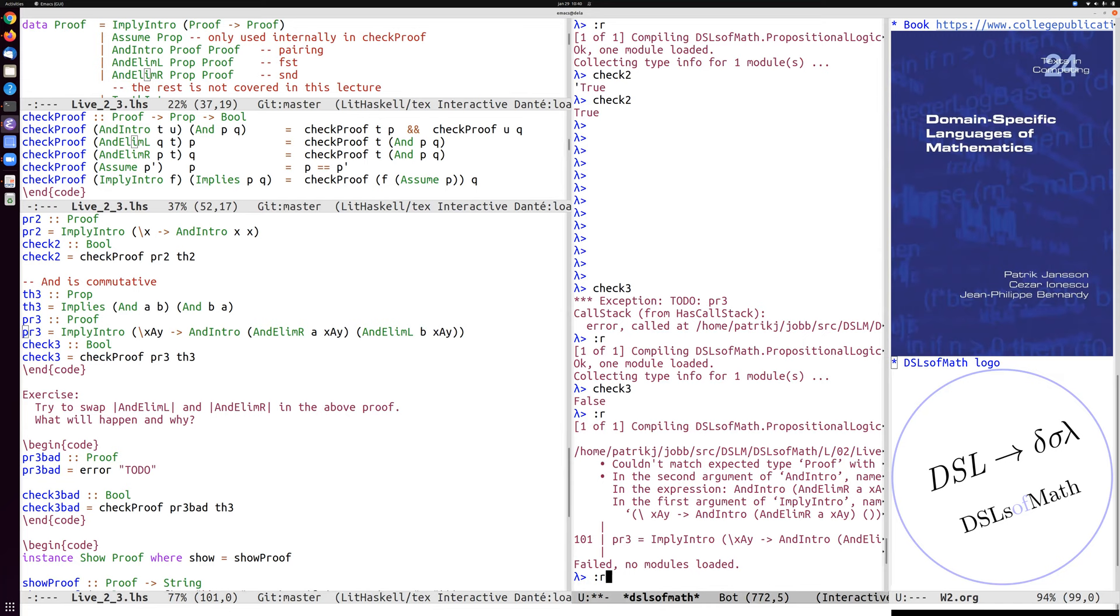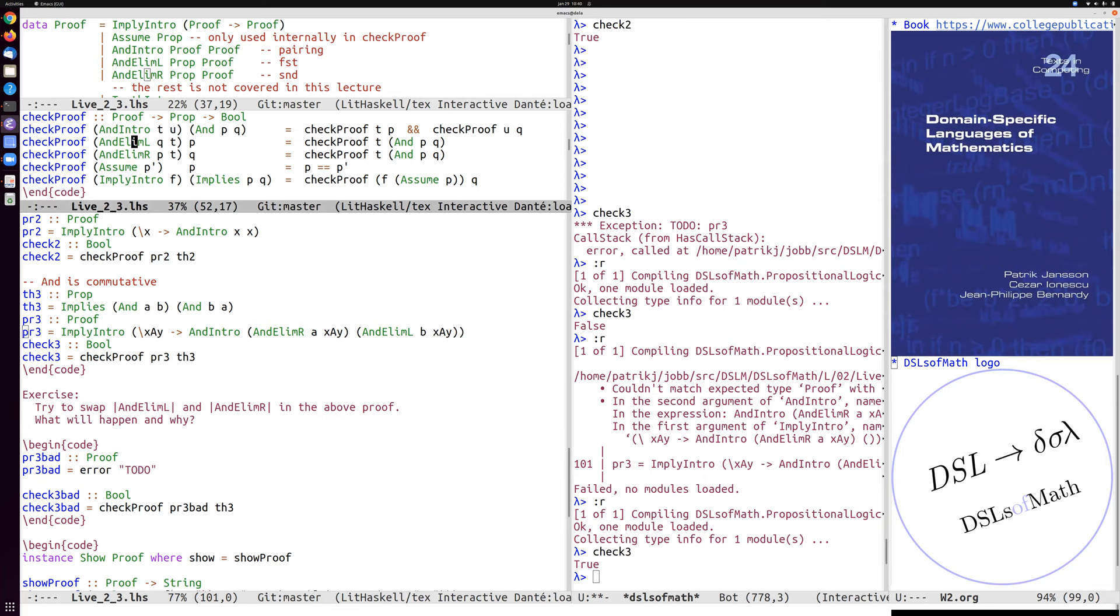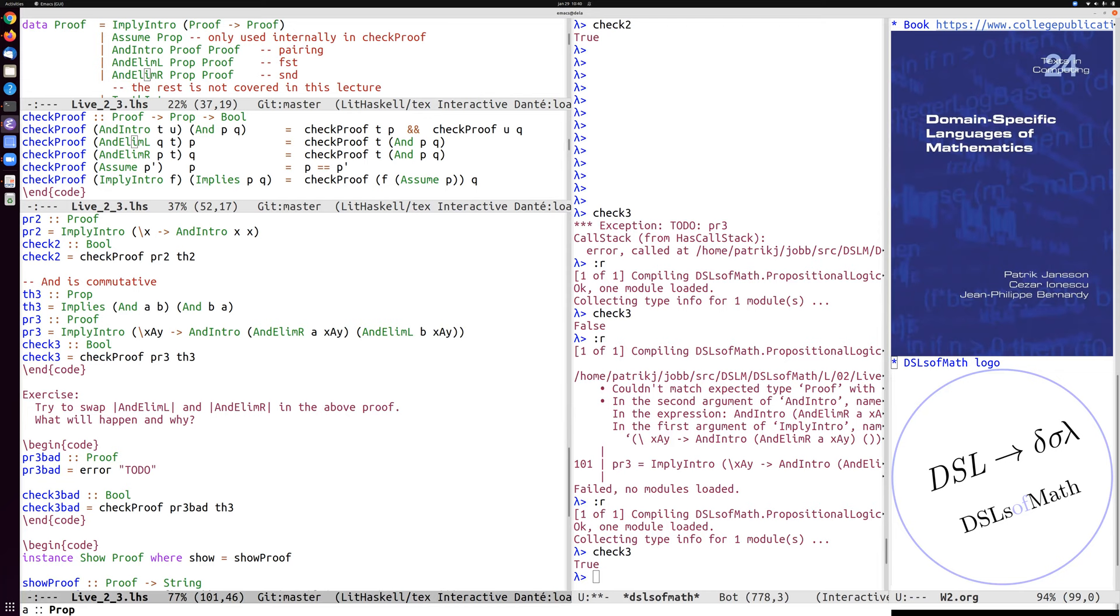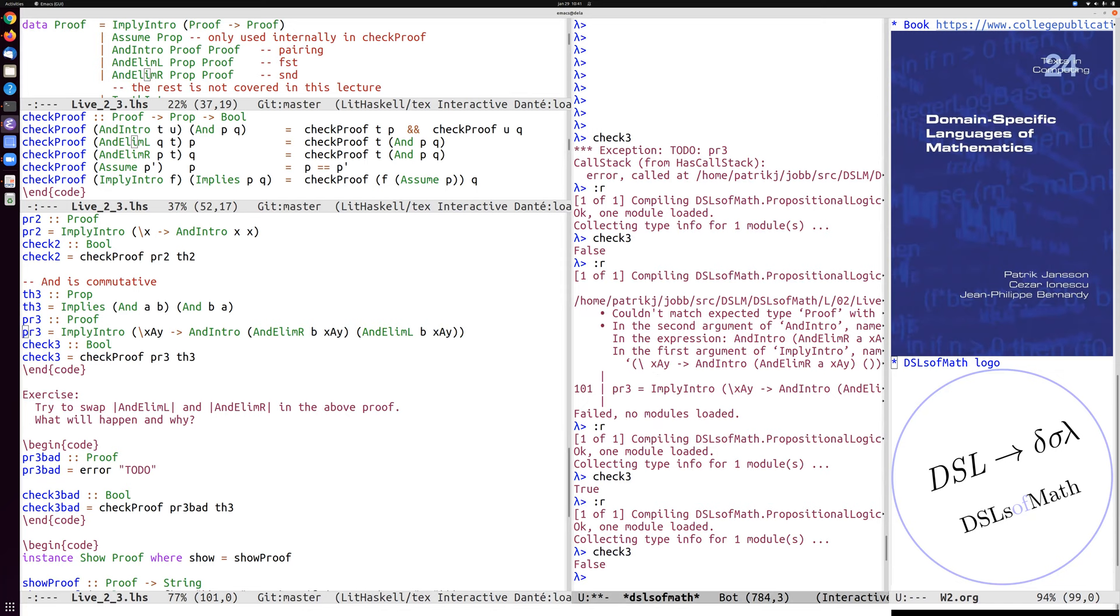For example, if we would swap the left and right, or if you put a instead of b. So let's just make one of those changes. Let's put b there. And then check three again, and then it says false. So it's really, it doesn't give any useful error messages. This is a very poor environment for doing proofs. But it actually does check that we're doing it according to the correct rules.